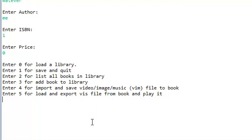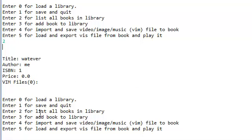Now if we list all our books in the library, we have this. Now we can import and save video, image, and music files — as you can see, there's no files at the moment.